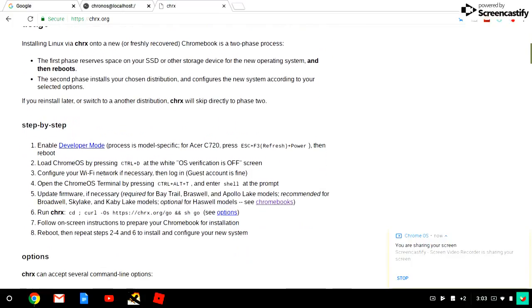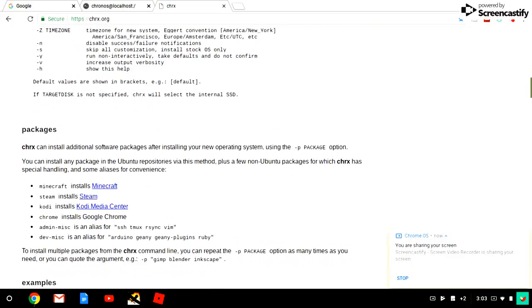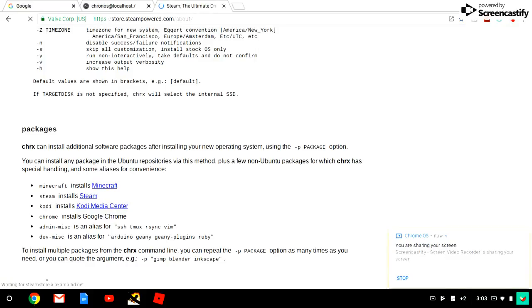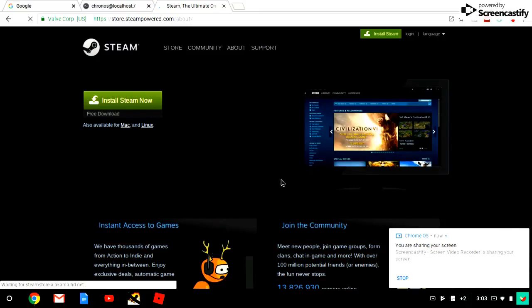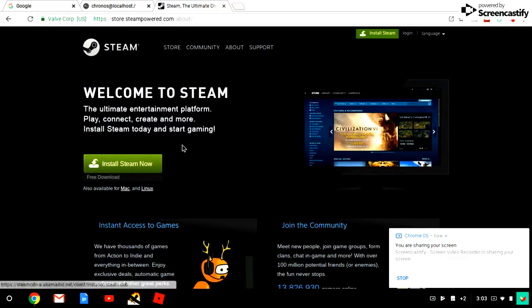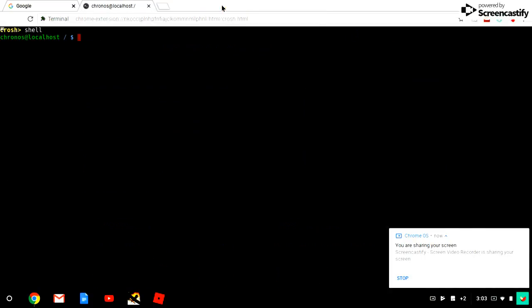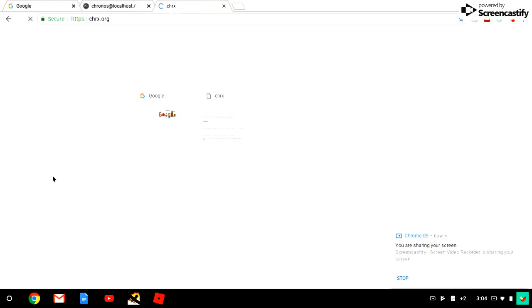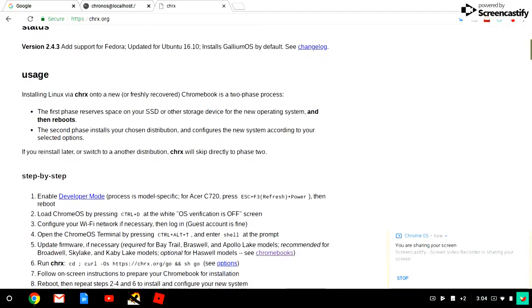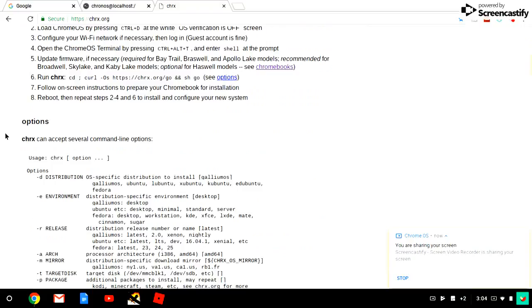When you download Steam on it, it's available for Linux too, so you could play any PC game you want. This is all the stuff you could do.